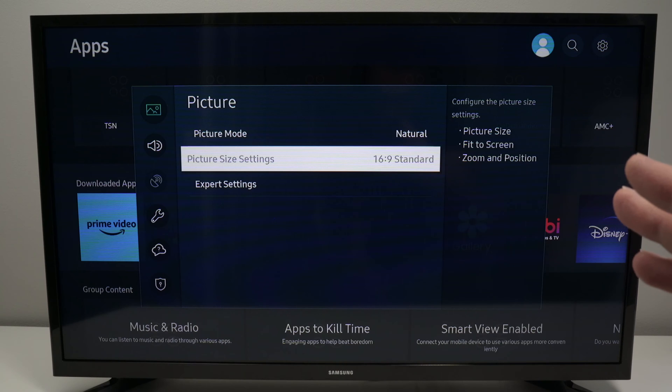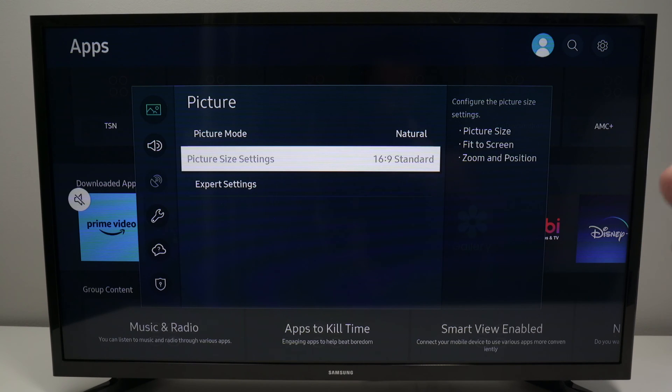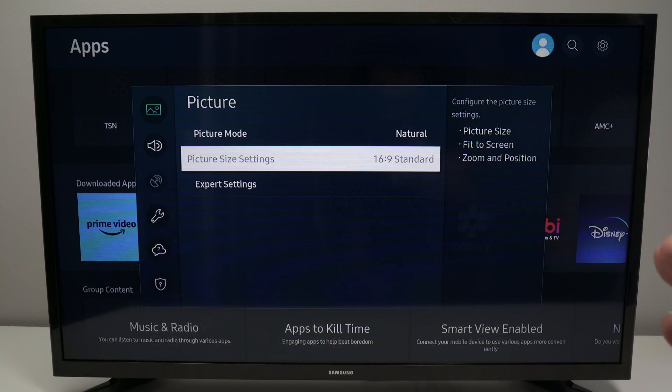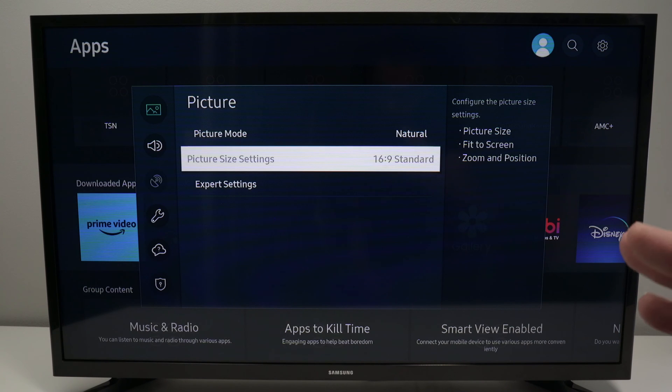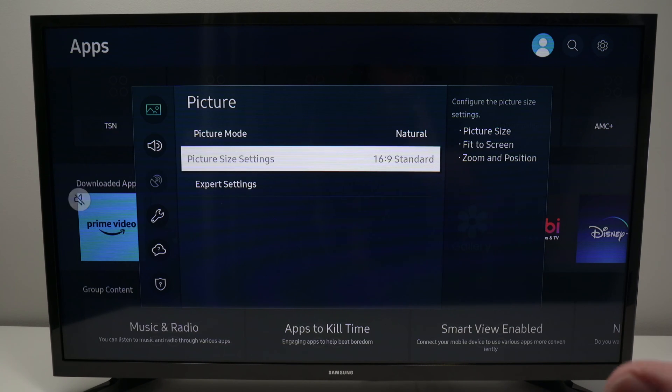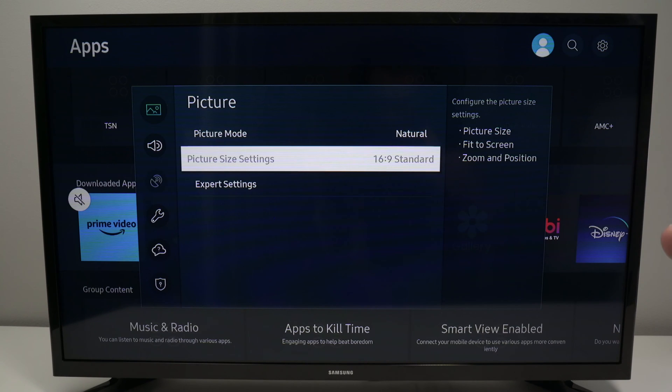For example, Netflix won't allow you to change the picture size settings. You're stuck in the one that they give you. But some other apps let you change them.